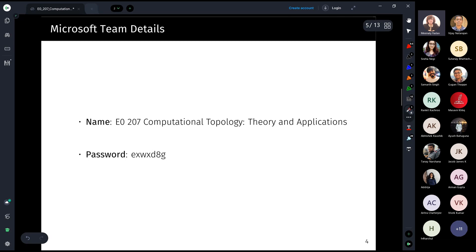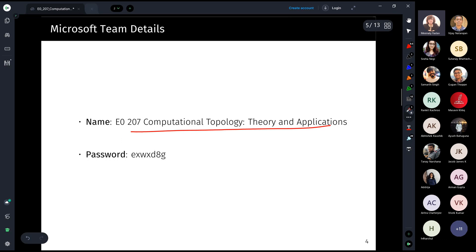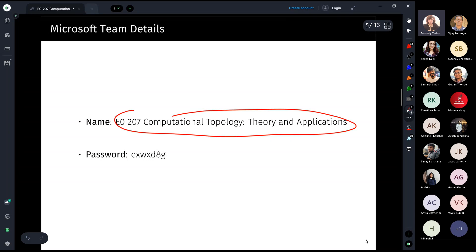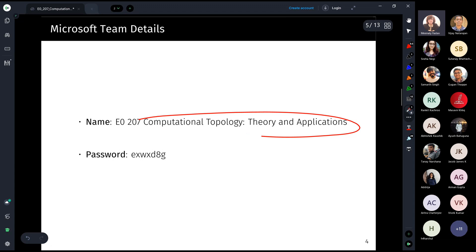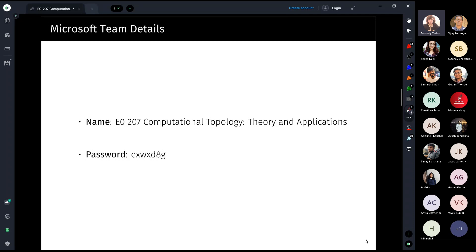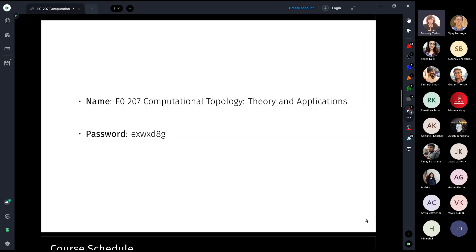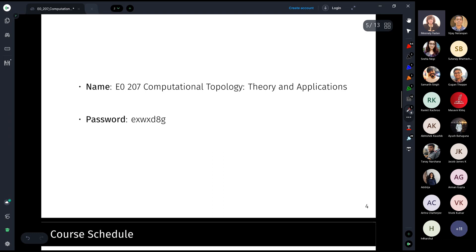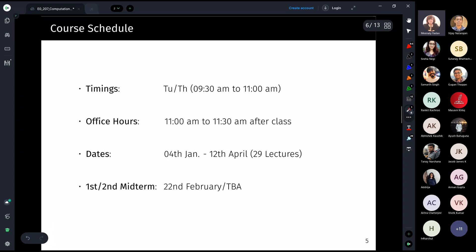The hub of activity will be the Microsoft Team named 'E0 207 Computational Topology Theory and Applications.' There is also a team from the previous year with the same name — make sure you join the new one. You can join directly using the password without waiting for permission, and all lecture materials, recordings, and assignments will be posted there.